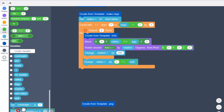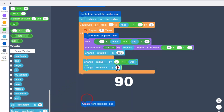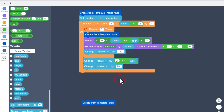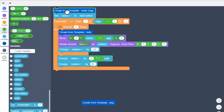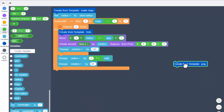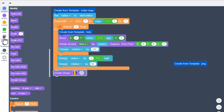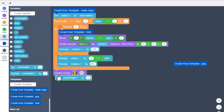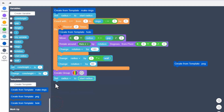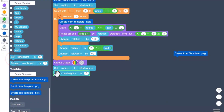Add one more change — switch this one to 'rotation' and change it by 90 degrees. Create a group around all of that. Then add two more variable resets: set the radius back to start radius using that cool variable we created, and set the rotation back to the initial zero.